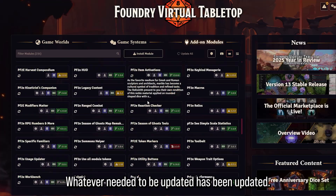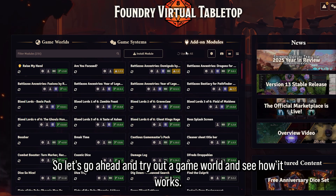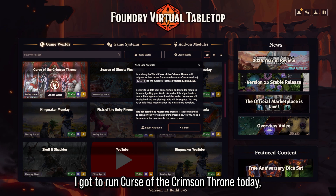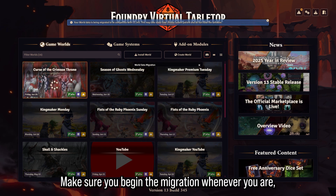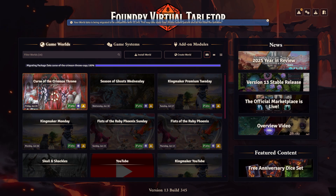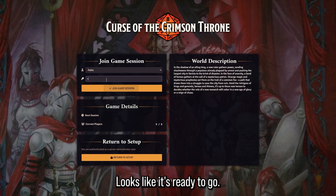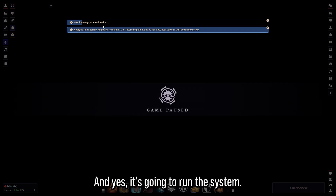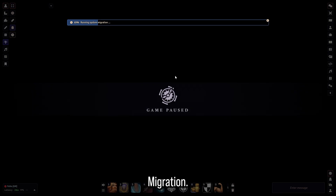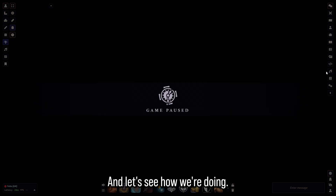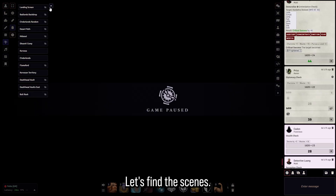Whatever needed to be updated has been updated, so let's try out a game world and see how it works. I need to run Curse of the Crimson Throne today, so let's do that. Make sure you run the migration whenever it asks you to. The first thing I'm noticing is the new UI, and yes, it's going to run the system migration — make sure you let this run and don't shut down your server.